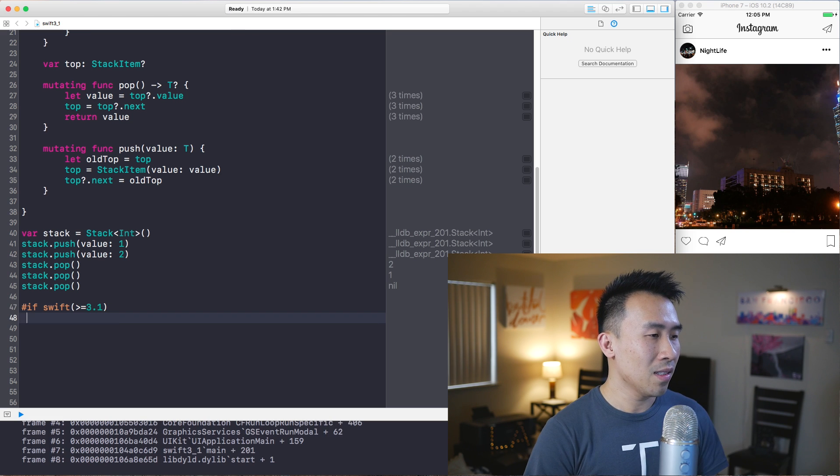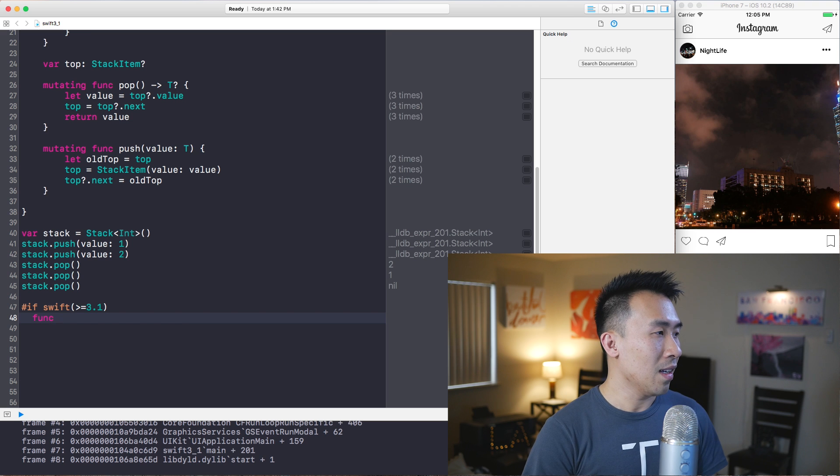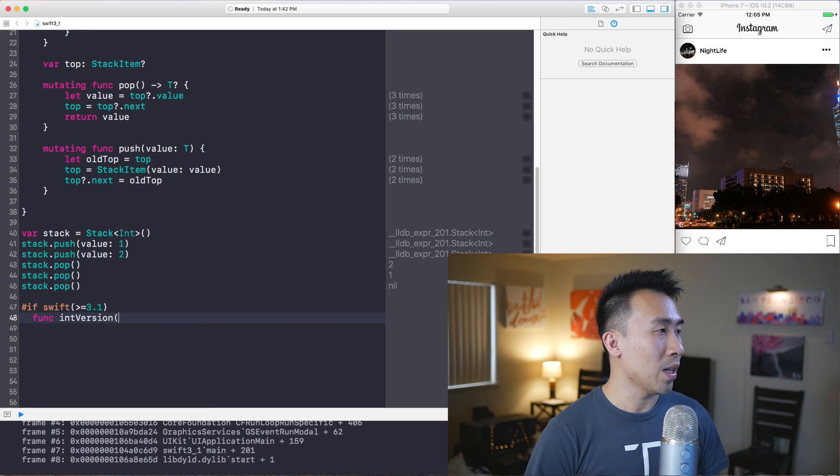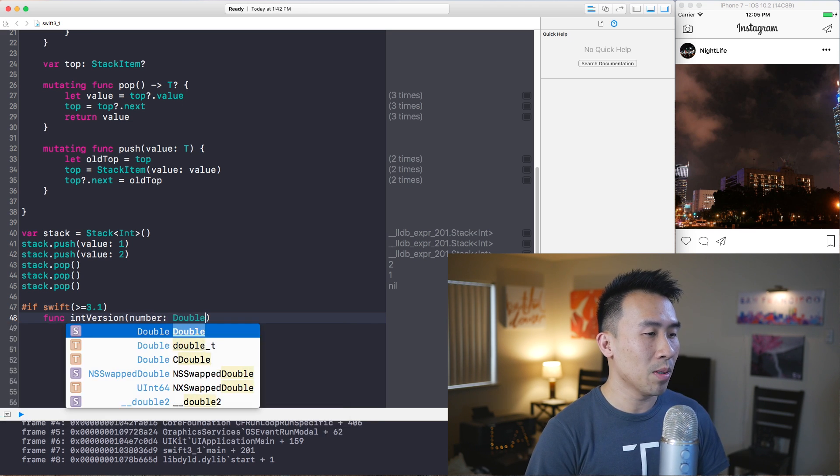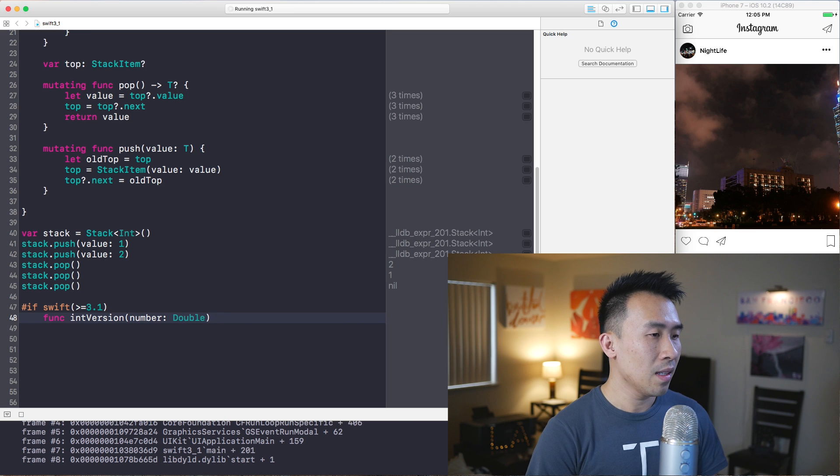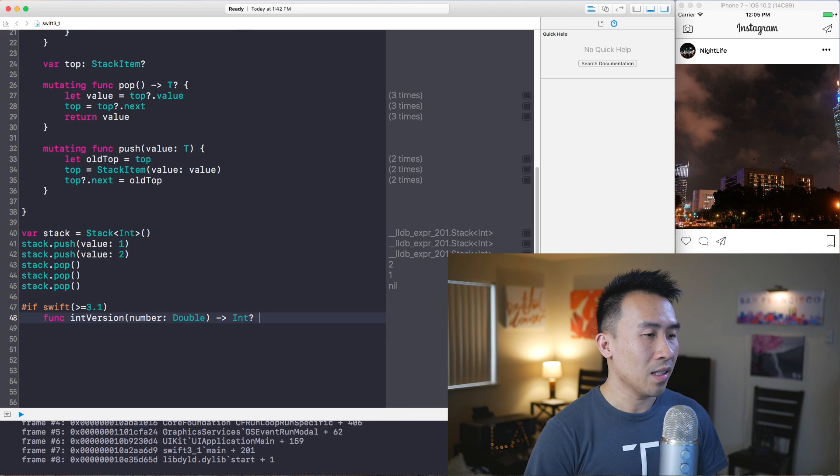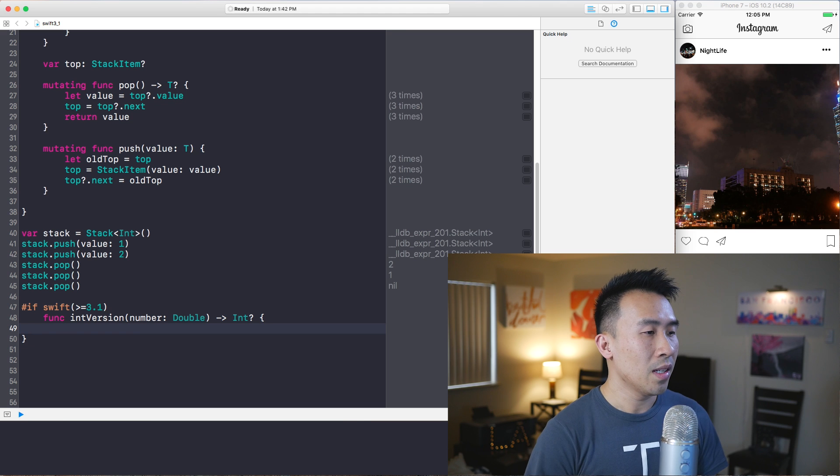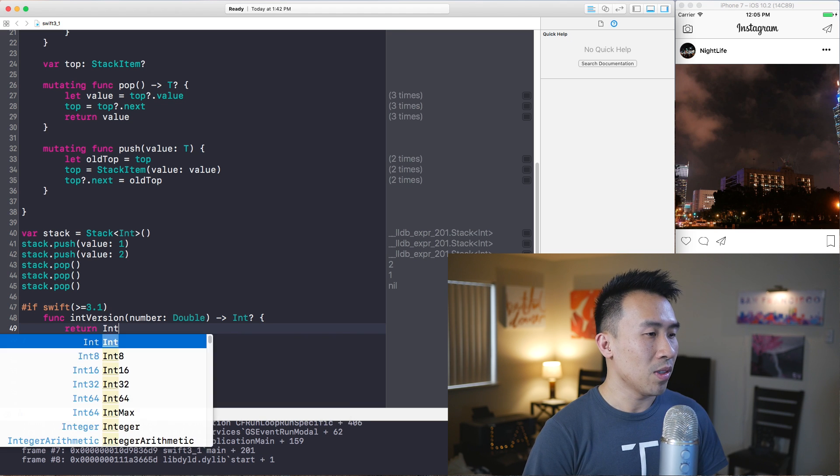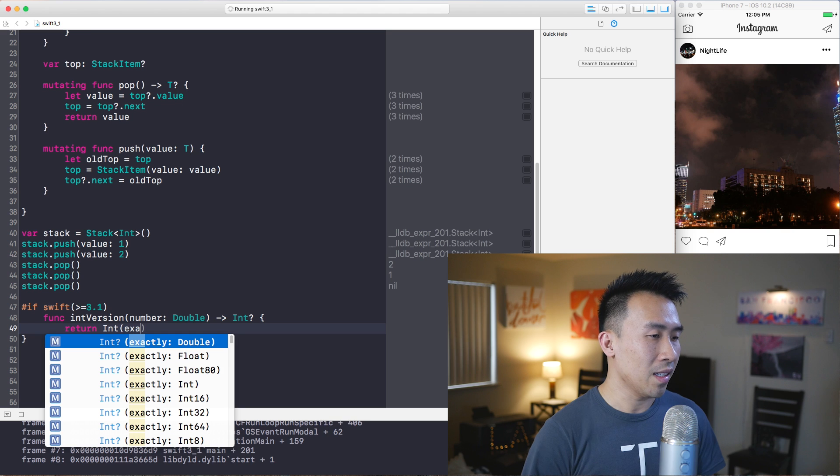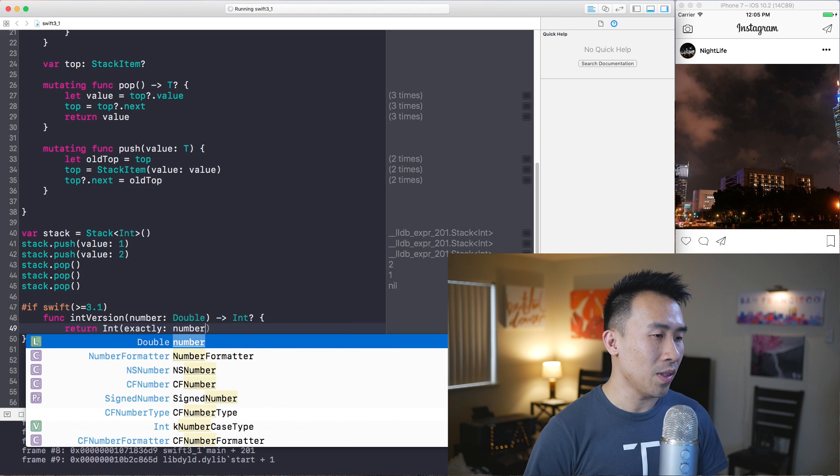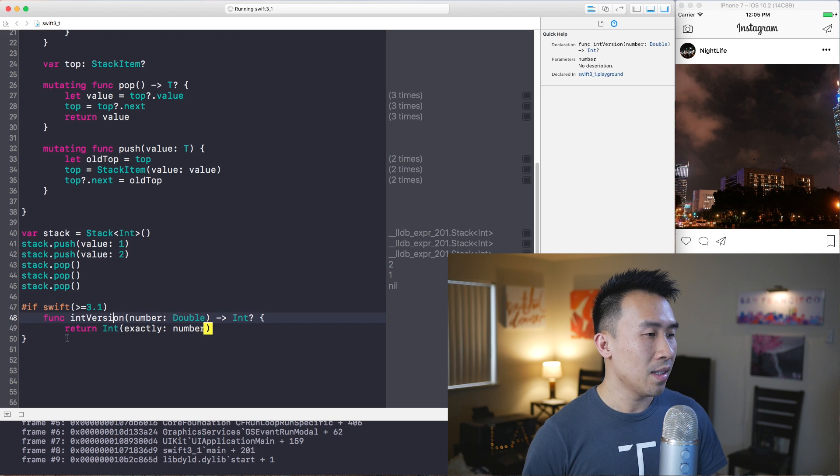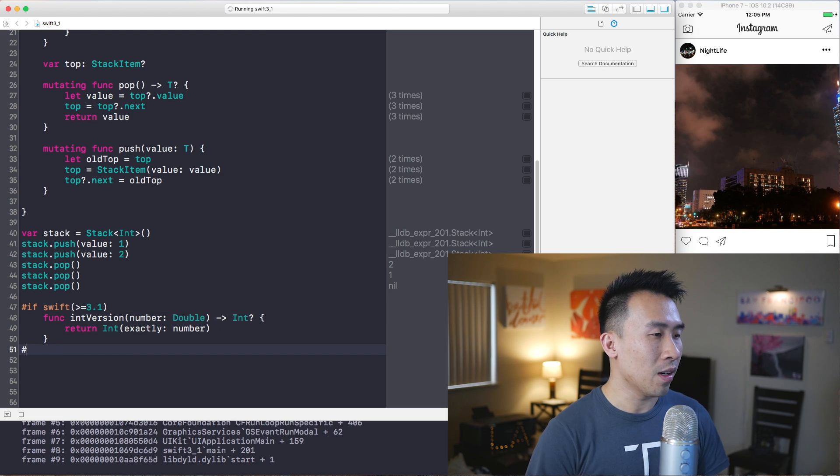You can declare some kind of function like int version with an array, for example, and just give it a number of double perhaps. And then you want to actually convert it into some kind of number. The example gives you some kind of int constructor with this exactly thing, and I'll tell you what exactly it means in just a bit. You feed it in the number from this function like that.